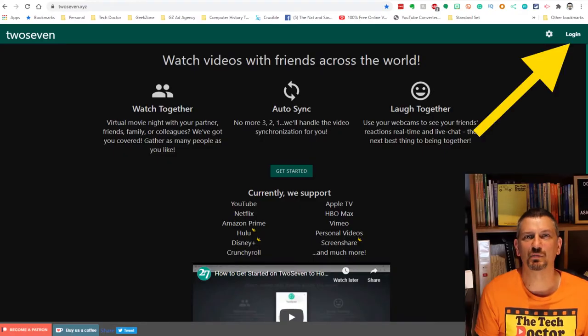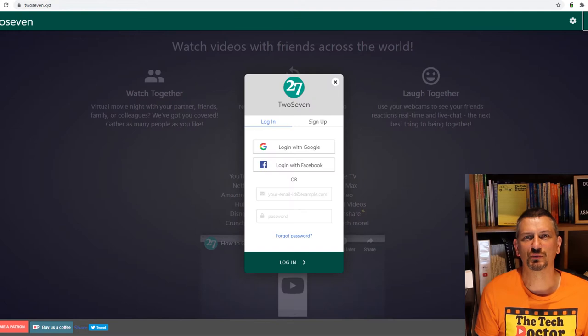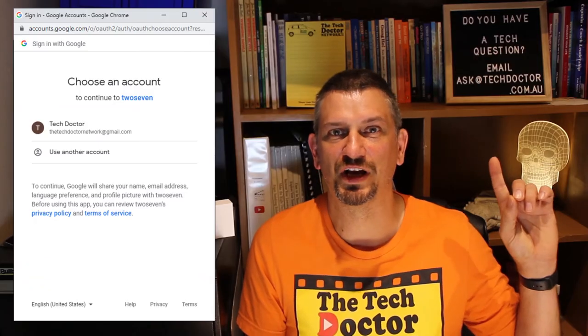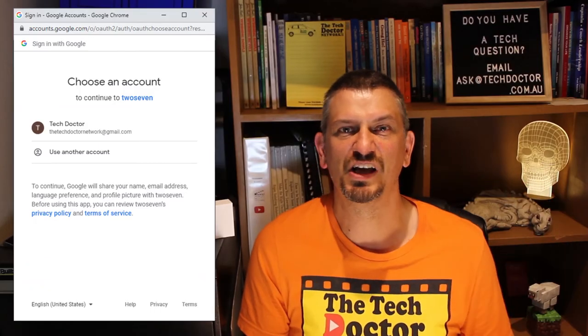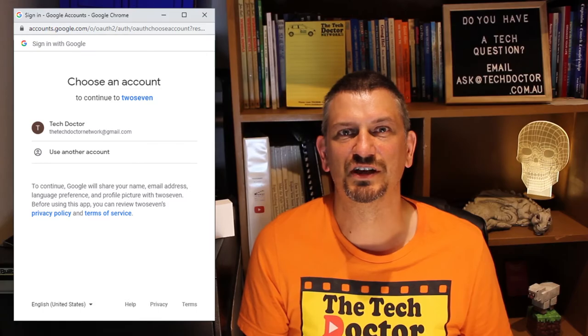To get started, head to twoseven.xyz and click the sign up button. I signed in with the Google option because I like single sign on. It just makes life easier.